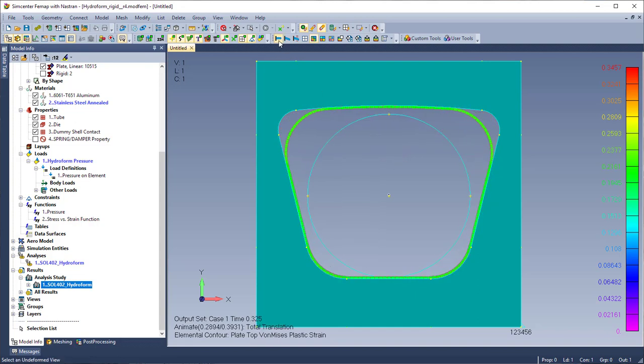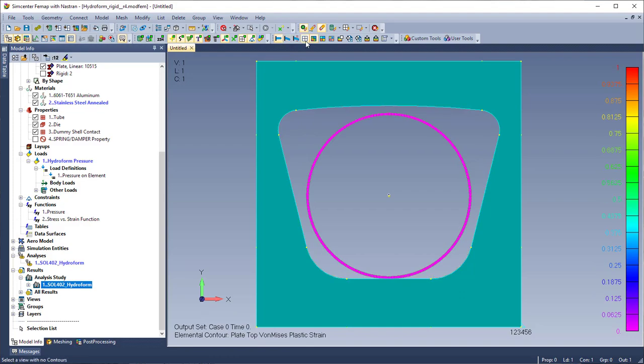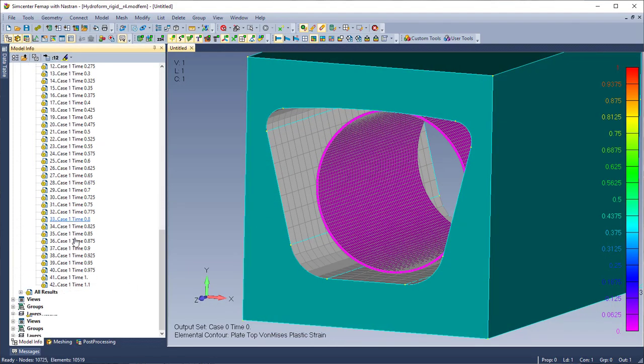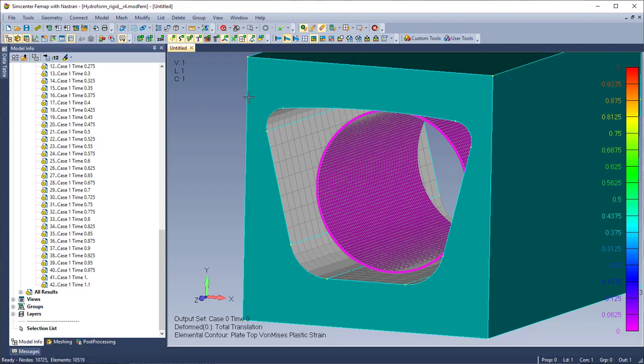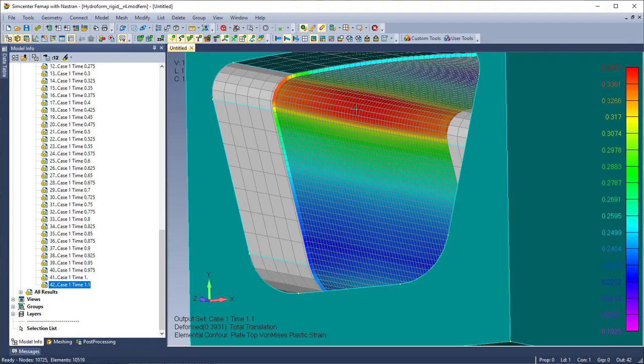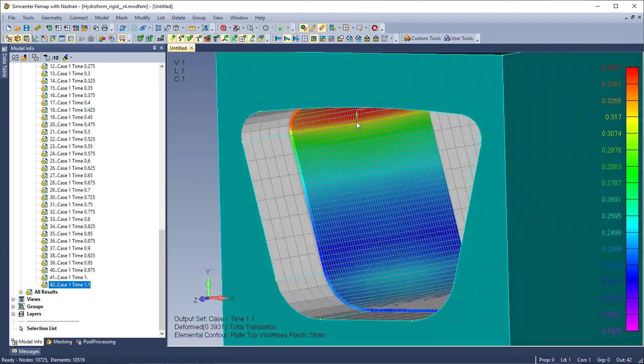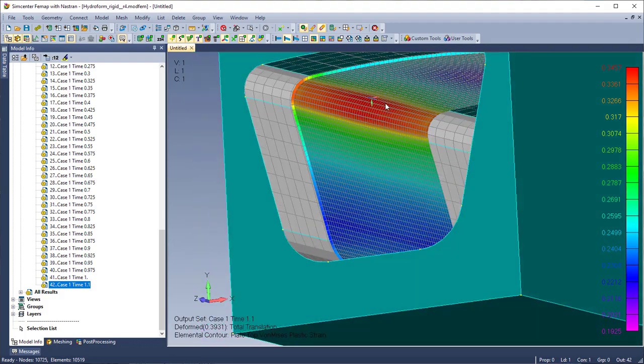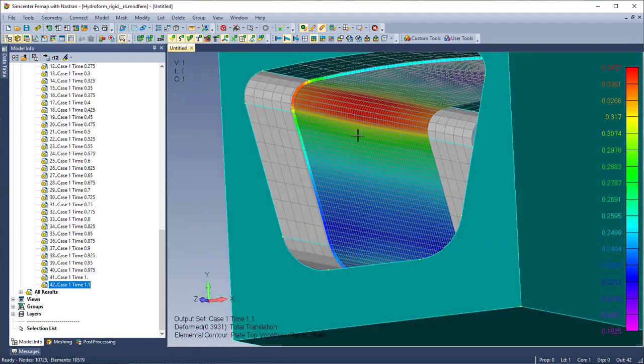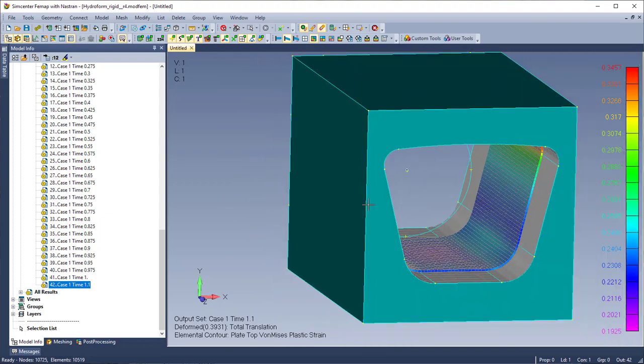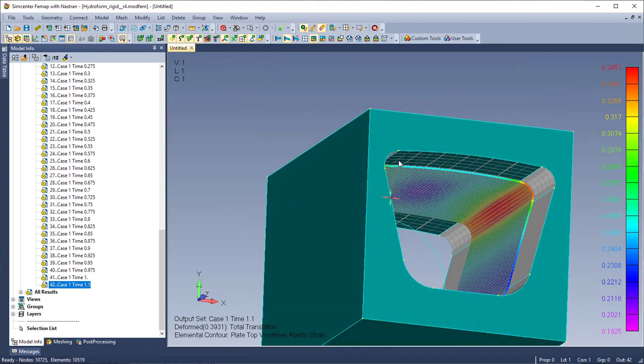I'm going to switch back to the undeformed model and expand the analysis study and you can see all the results within the study. And now I'm just going to show the deformed, the max deformed at time 1.1. And I'm going to go through listing some results.